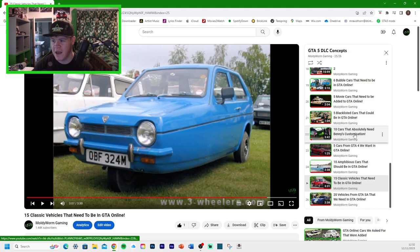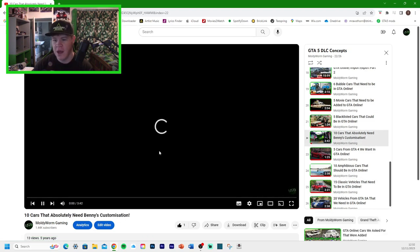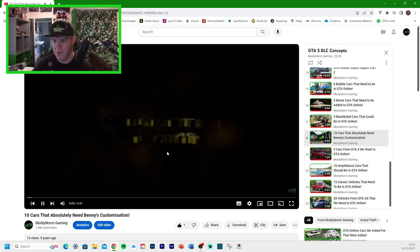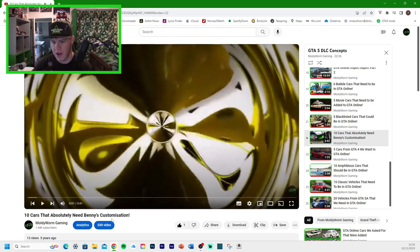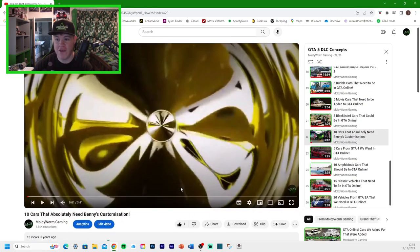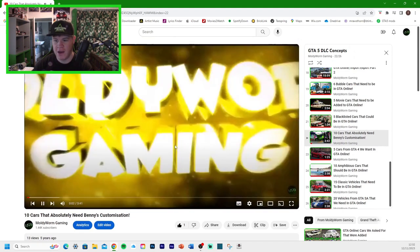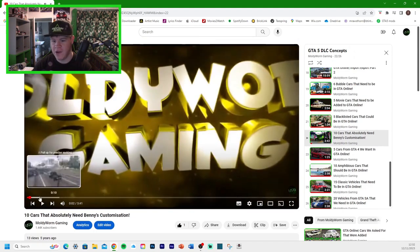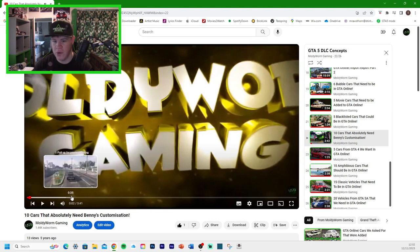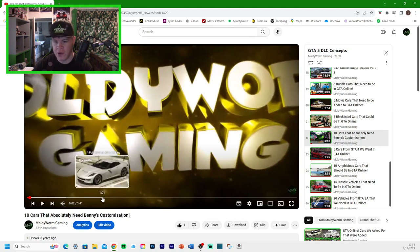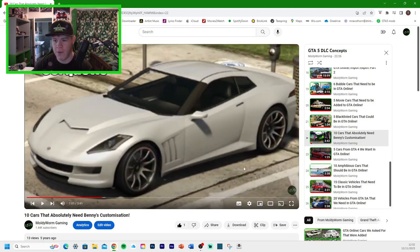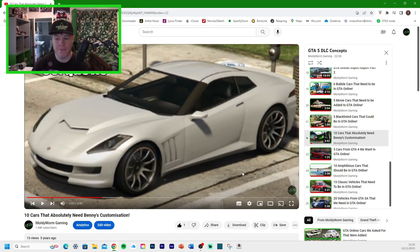Let's go to 10 cars that absolutely need Benny's customization. This was, when was this one made? It's got my old intro on it. Five years ago was when this video was made. So let me skip to the first car. We got the Invetro Coquette.